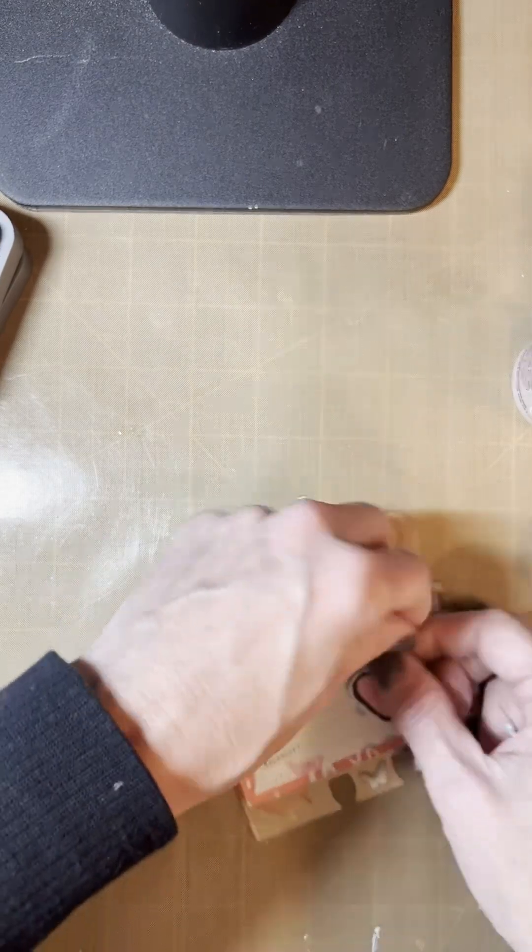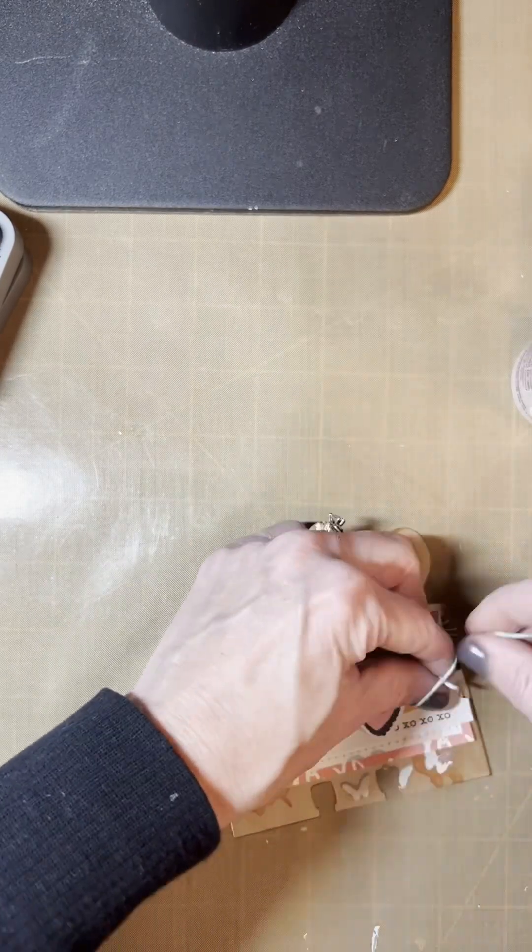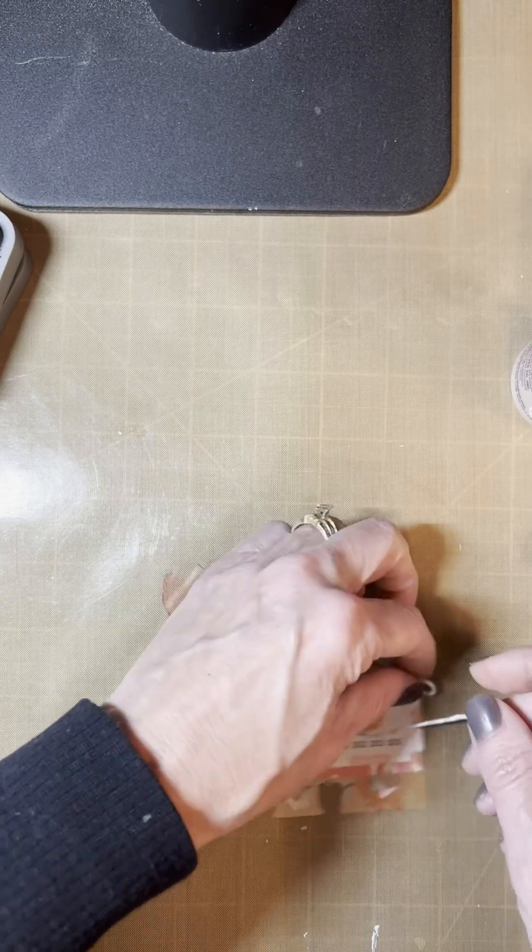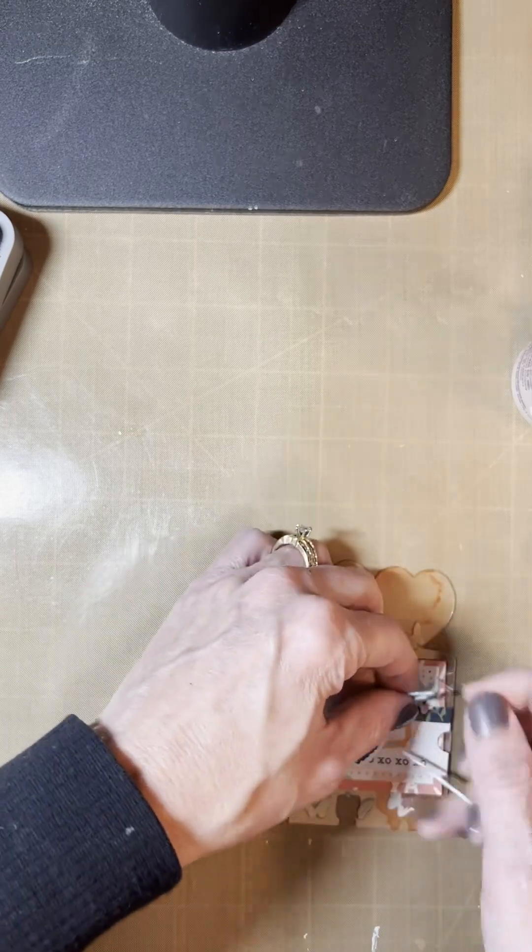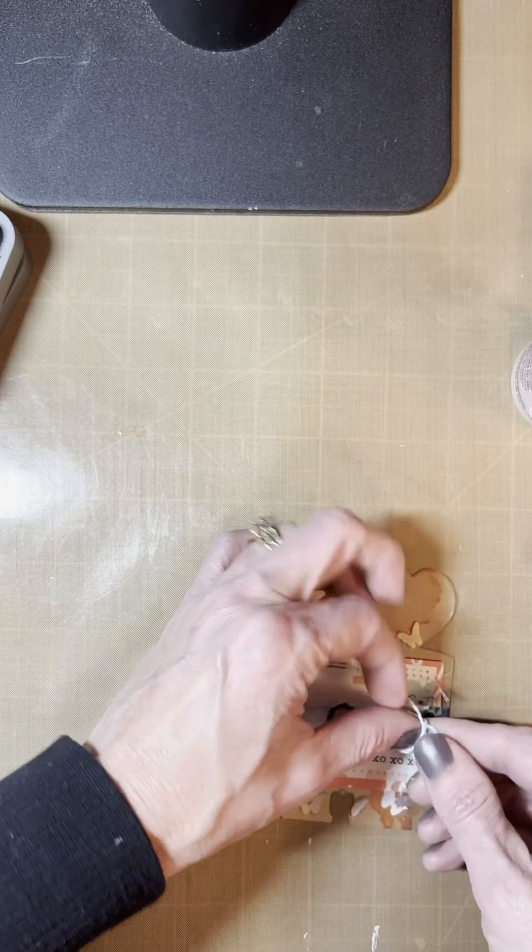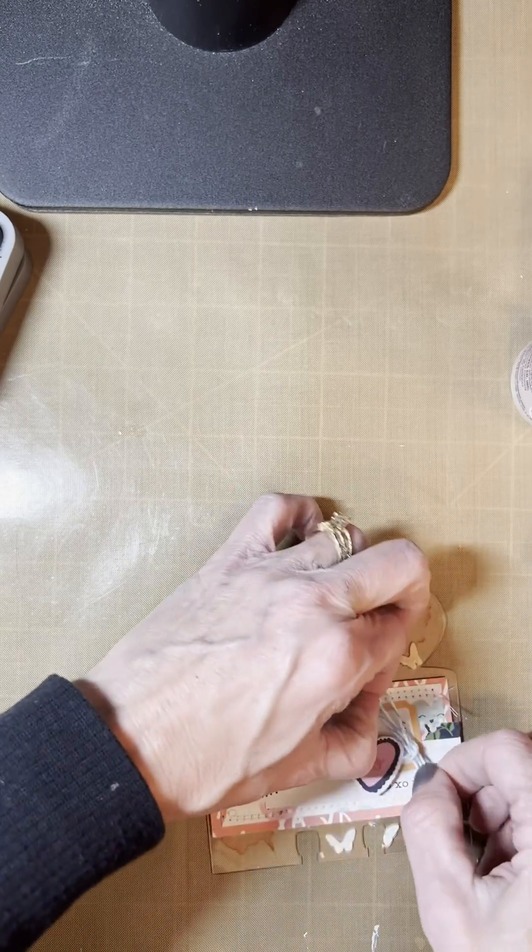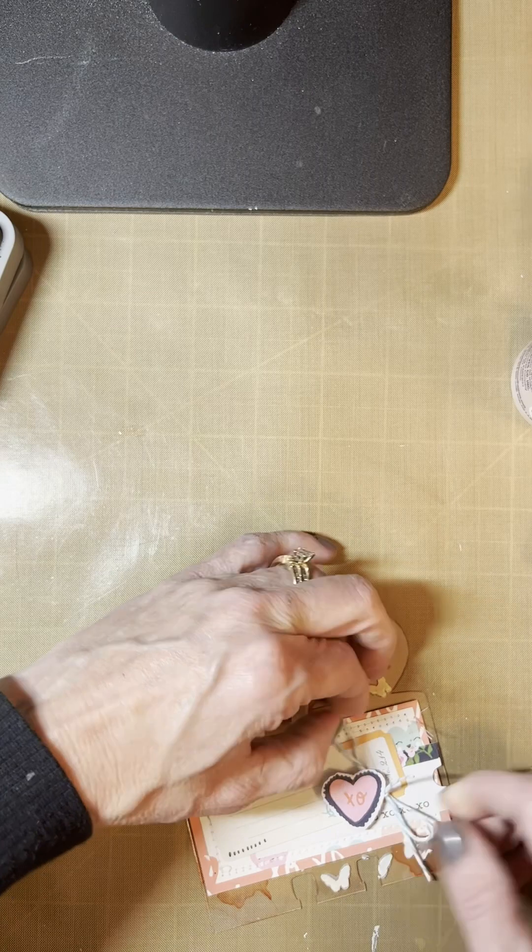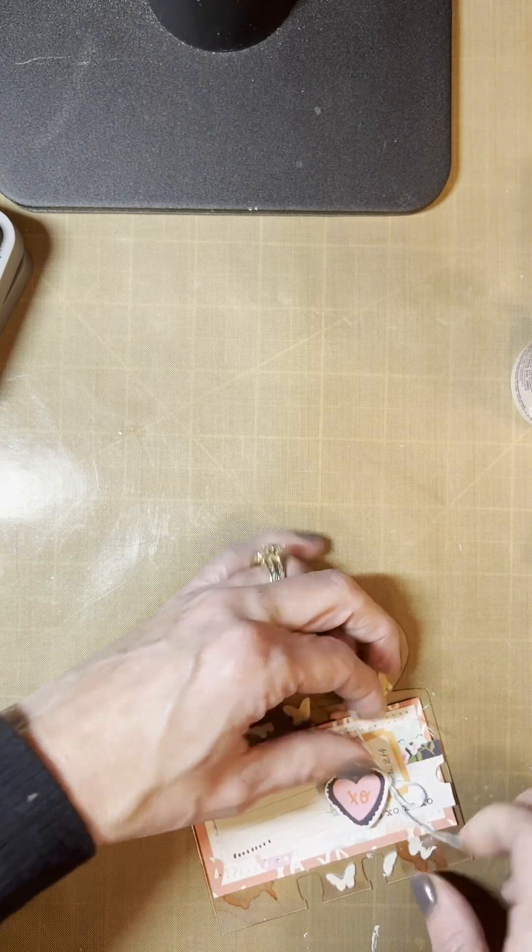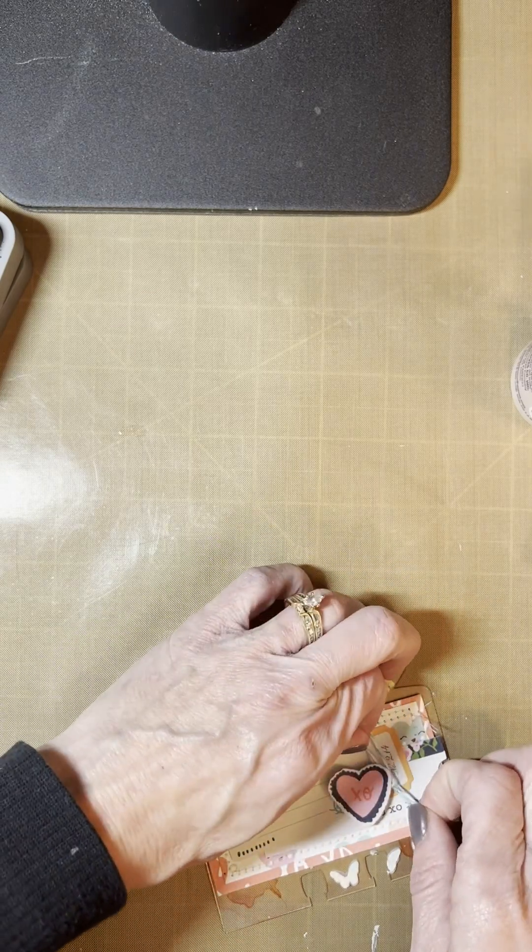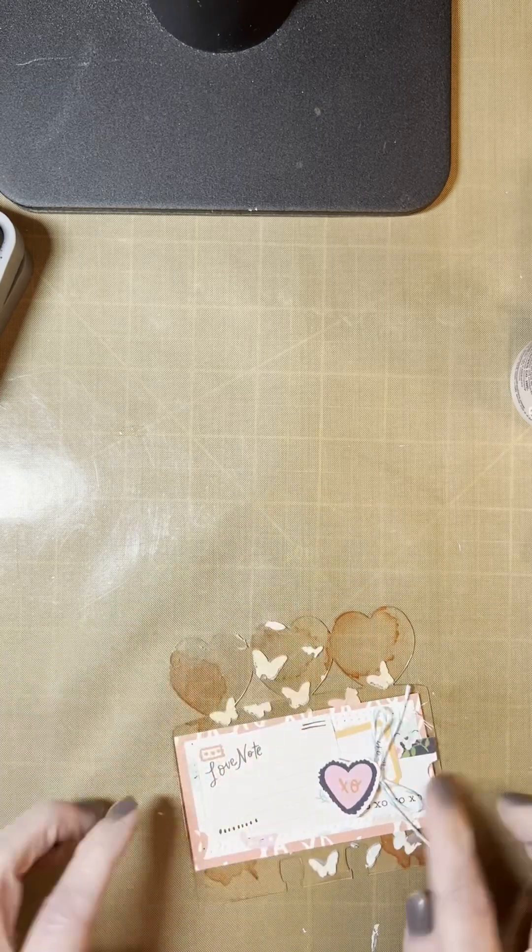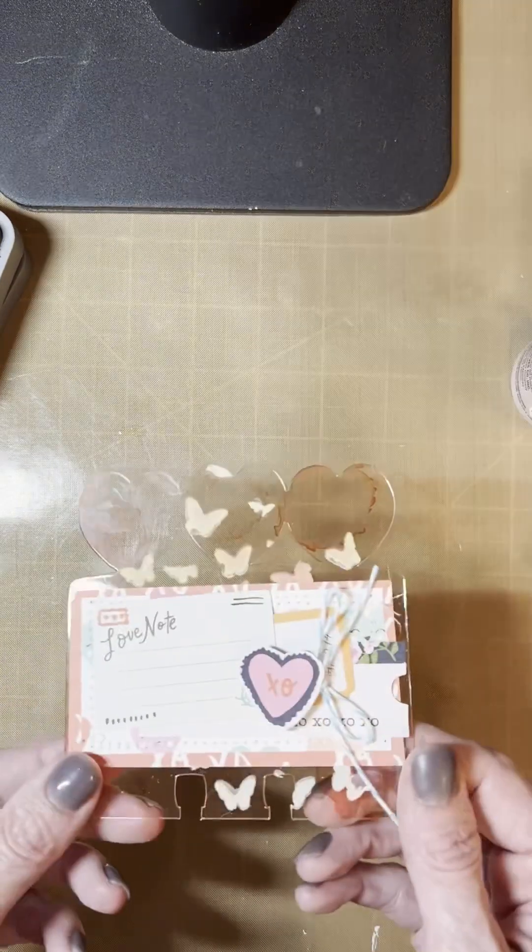So I knotted it and then I'm going to attempt to do a bow. And I'll have to try again. There we go. So adding Baker's Twine is a nice little accent. And my card's finished. Thanks for watching.